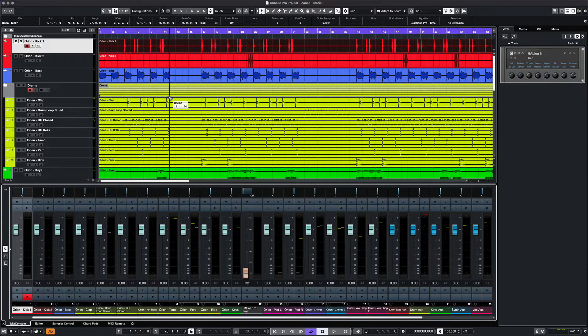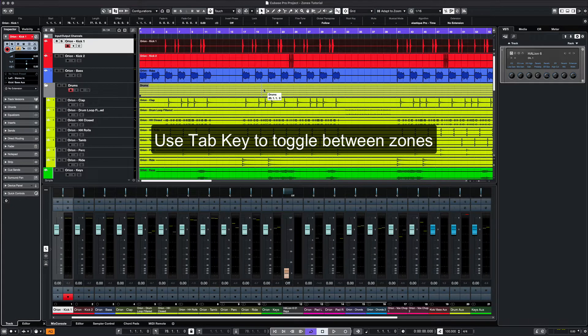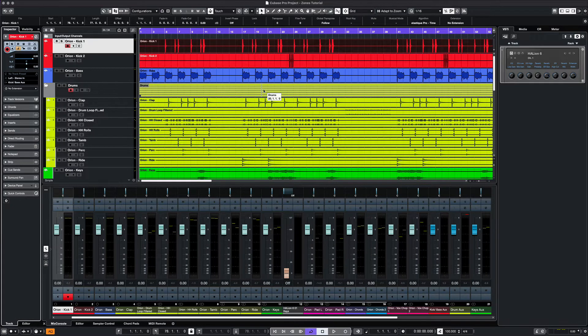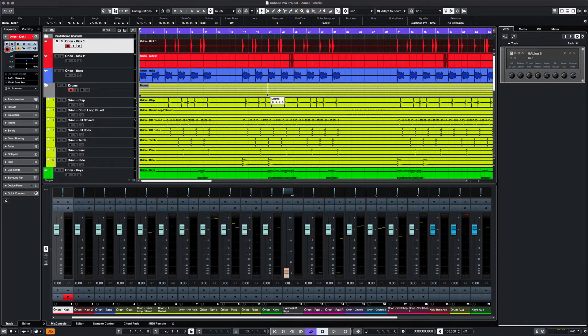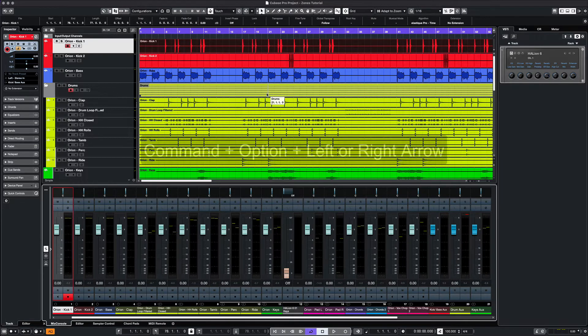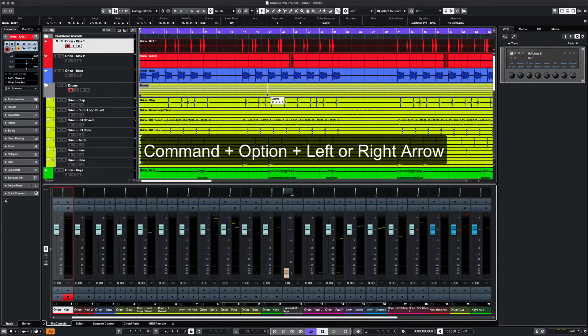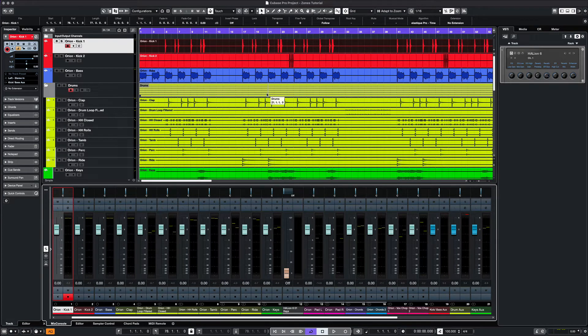Let's open up the left zone, and then we can use tab on our computer keyboard to navigate between all four zones. Within each zone, we can type in Command Option and either left or right arrow to scroll through the tabs within that zone.